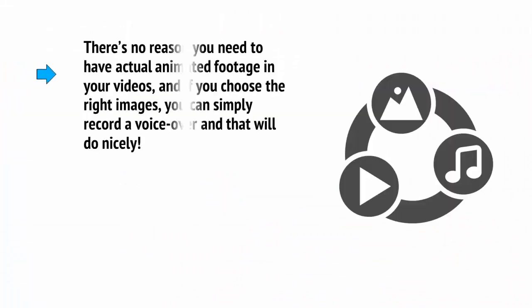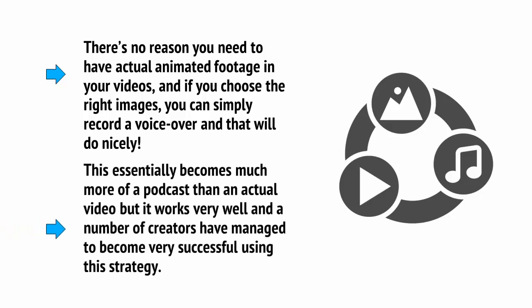Another great option is to make your videos using still images and slideshows. There's no reason you need to have actual animated footage in your videos, and if you choose the right images, you can simply record a voiceover and that will do nicely. This essentially becomes much more of a podcast than an actual video, but it works very well, and a number of creators have managed to become very successful using this strategy.